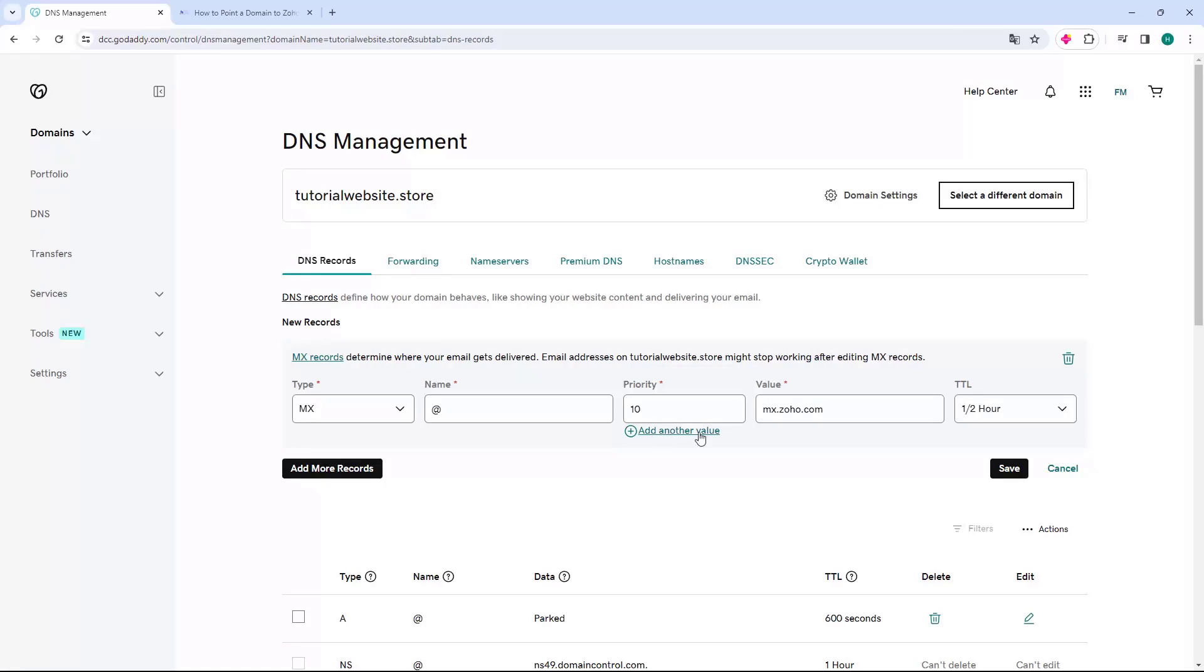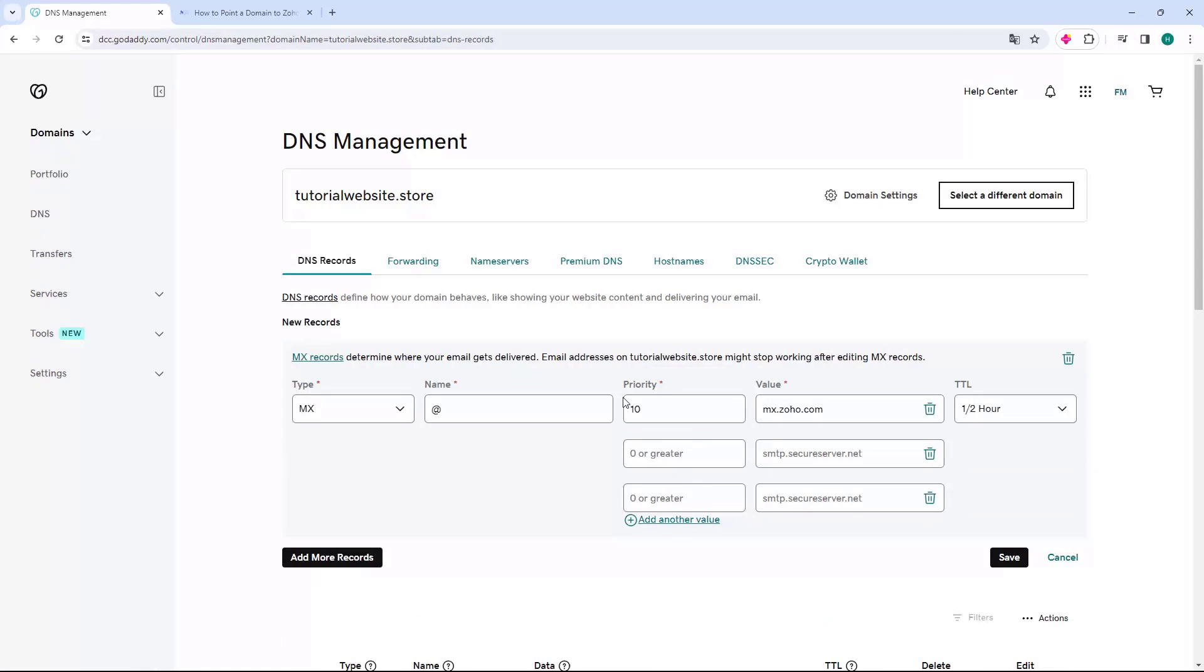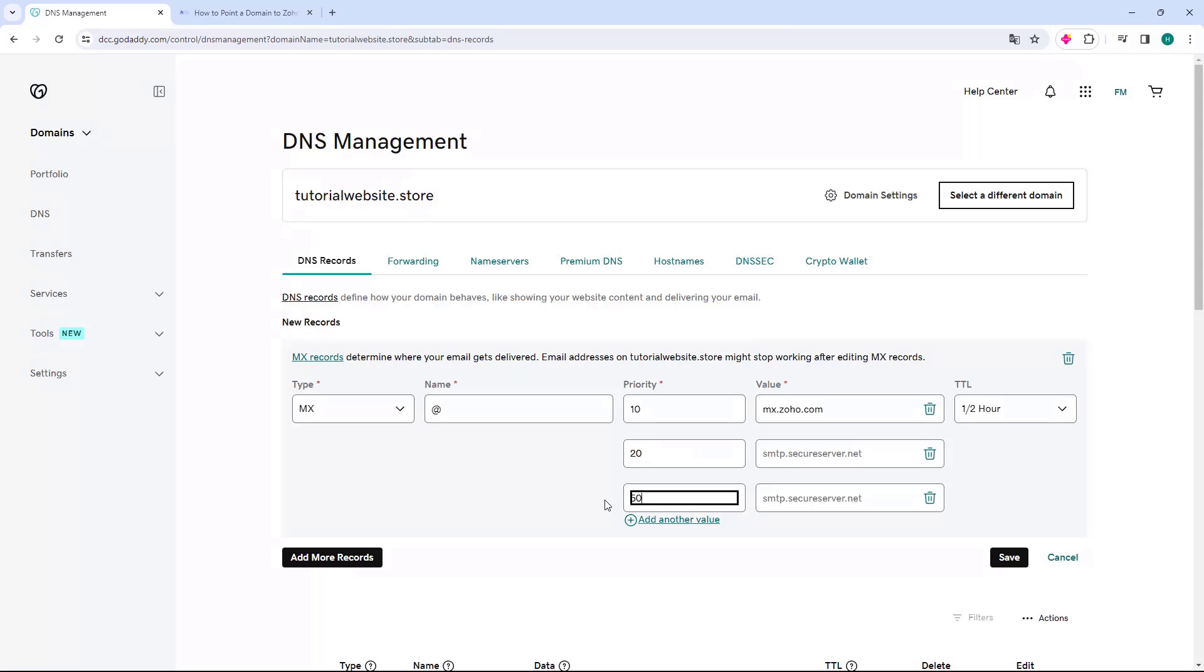Next, let's click the Add Another Value button. Let's double-click, therefore leaving two new fields available. In the priority of the second field, let's put 20, and in the priority of the third field, let's put 50.